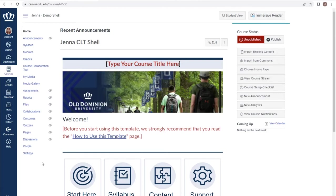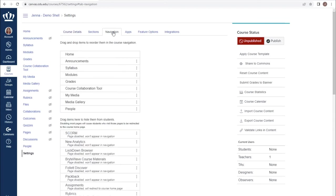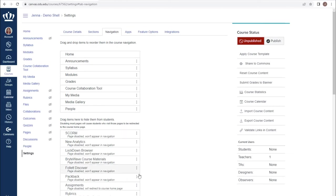To edit these items, proceed to the Settings option in your course navigation menu and select Navigation from the tabs at the top. This screen provides you a list of all the items that are available to students in the top list and those that have been disabled in the lower portion.